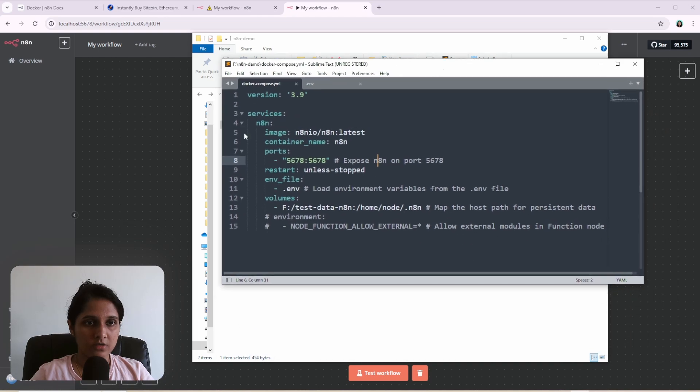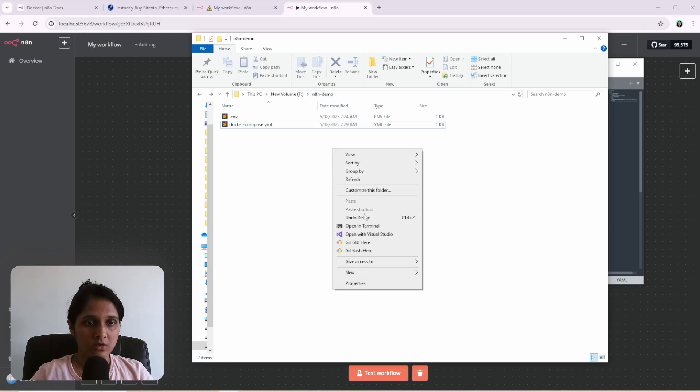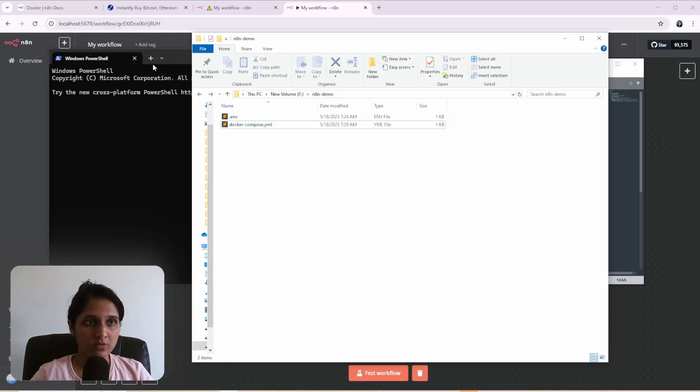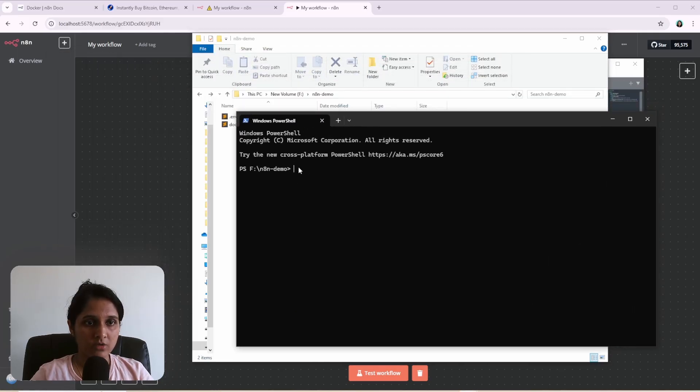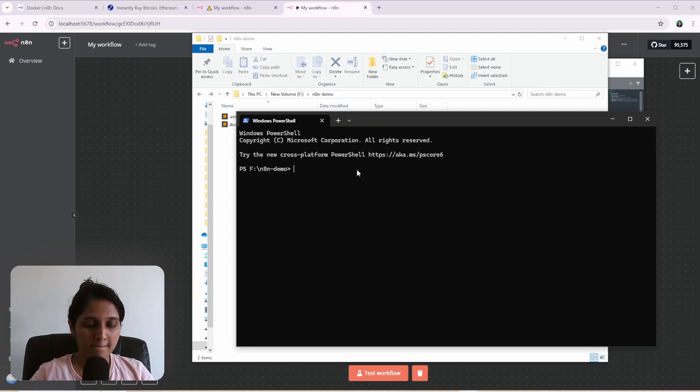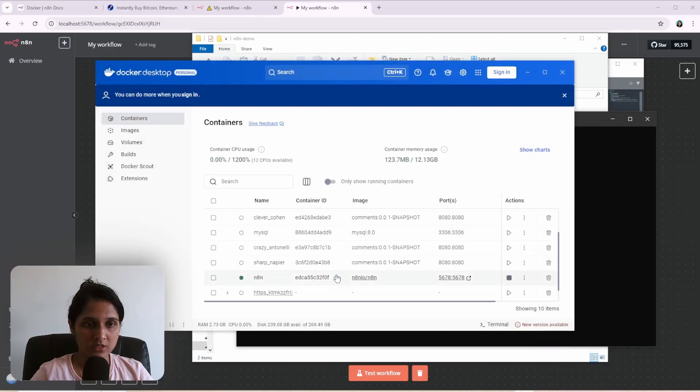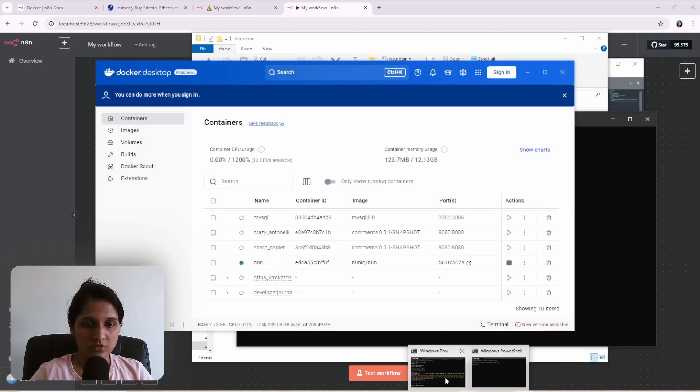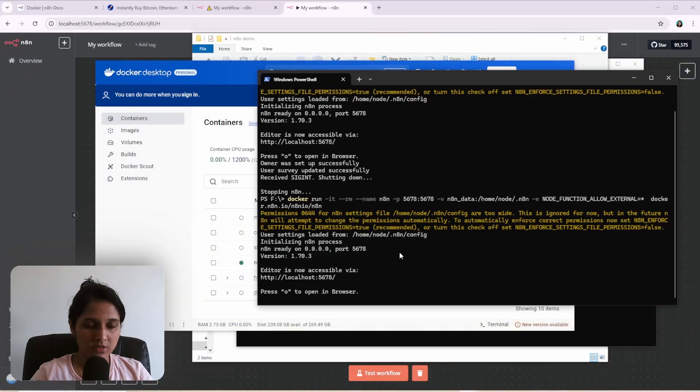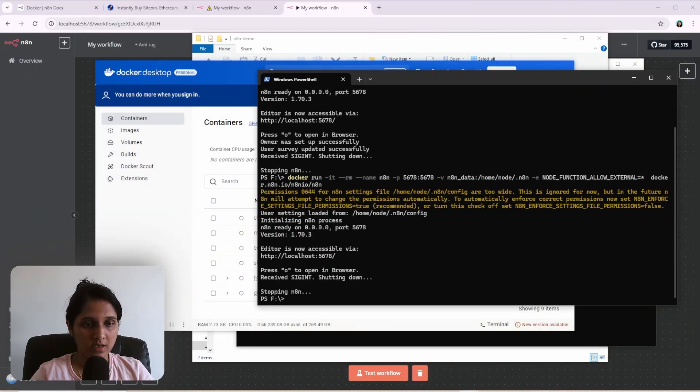So once you have this file saved somewhere in your local file system, you can open a terminal in that location or cd to that location. Okay. Let's see if the Docker container has been stopped or no, it hasn't. So we have to stop it first and remove that. Otherwise there'll be a conflict with the name.